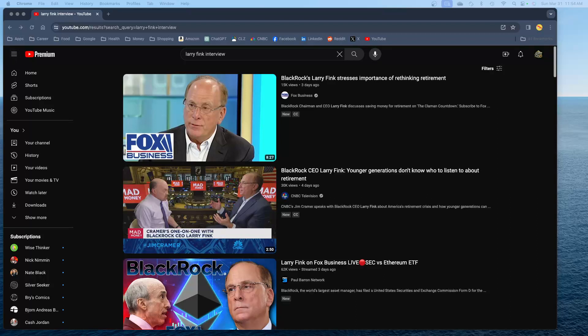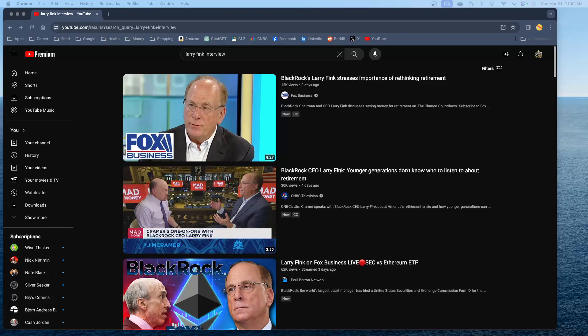What's good, YouTube? Happy Easter. You know, everybody's mad at Larry Fink, and I actually like what he had to say. I watched some of these interviews that he gave to different news organizations, and I liked what he had to say.